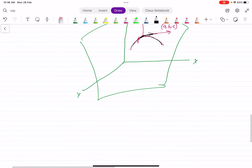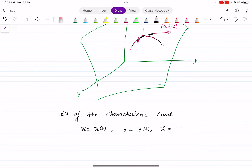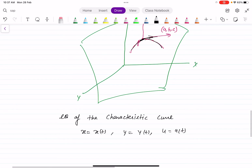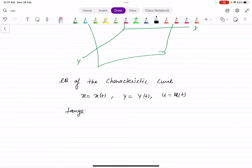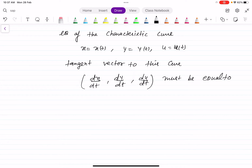The equation of the characteristic curve in parametric form is: X equal to X(t), Y equal to Y(t), U equal to U(t). The tangent vector to this curve is (dX/dt, dY/dt, dU/dt), and this must equal (A, B, C) as per the definition of the characteristic curve.